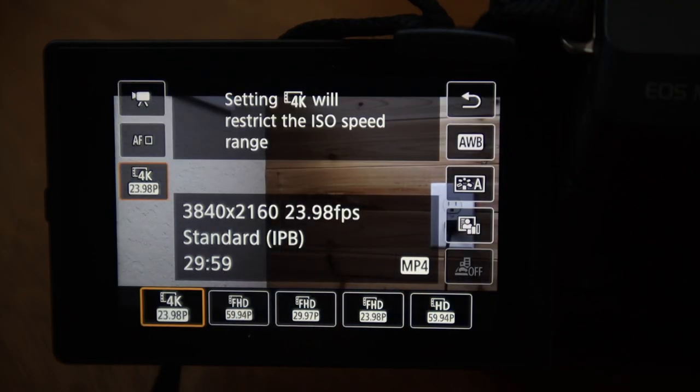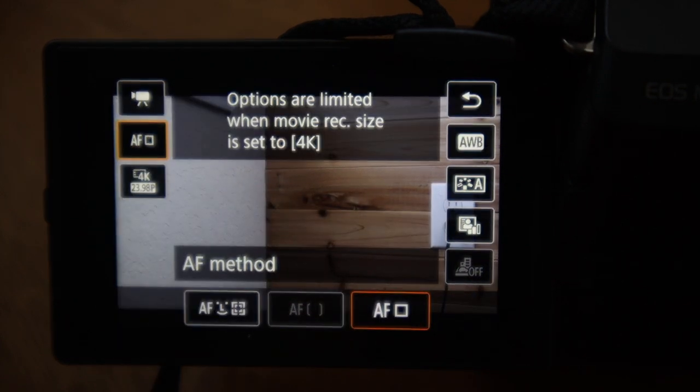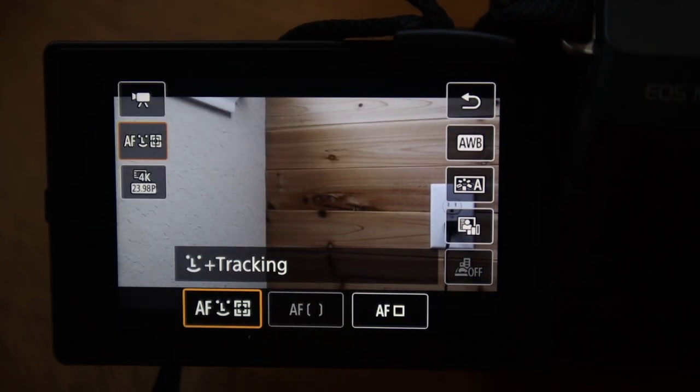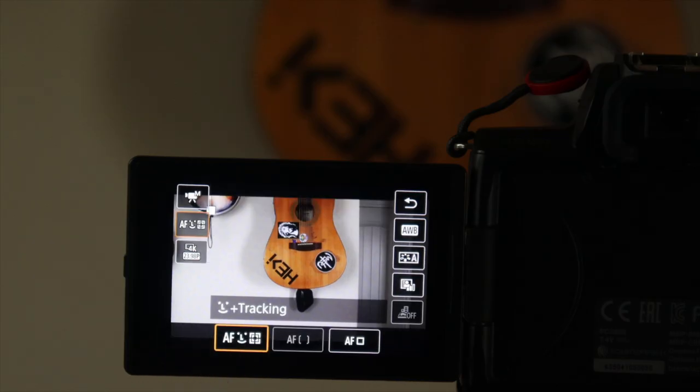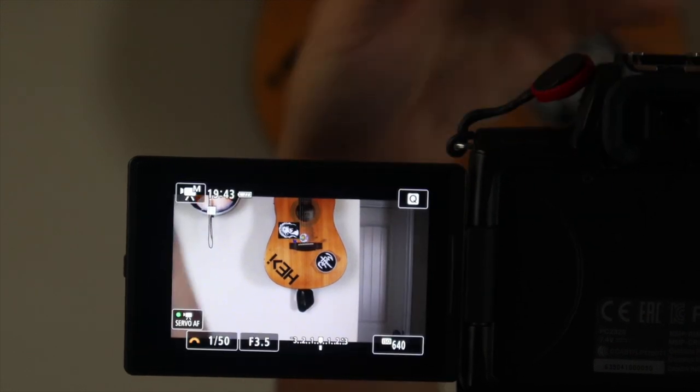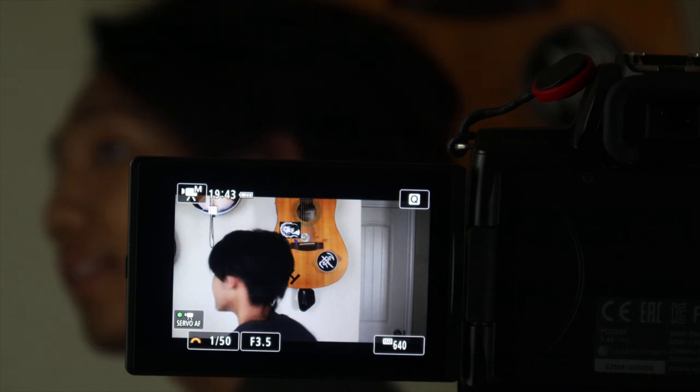Those are all the autofocus settings on the Canon M50. If you go into 4K mode, you actually lose access to zone autofocus, giving you only face tracking and one-point autofocus. If you're going to be doing any autofocus in 4K, definitely try to have a high contrast background and foreground because face tracking changes to contrast detection, so you want a huge contrast between you and the background so it knows what to focus on.